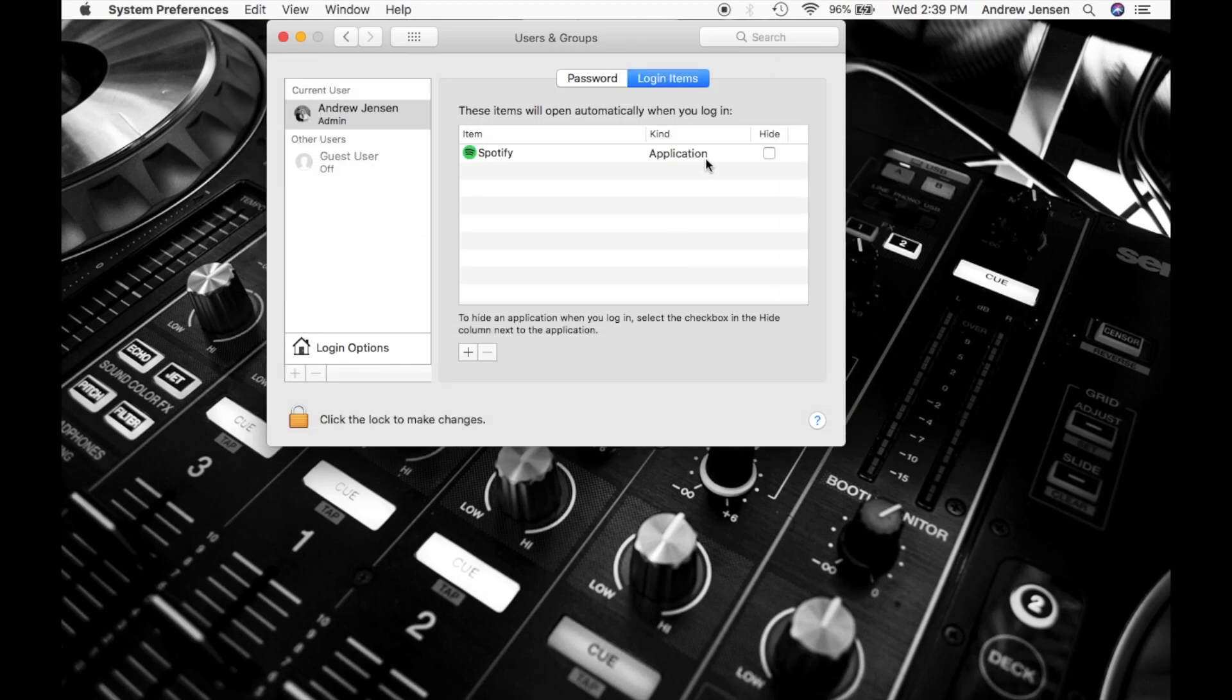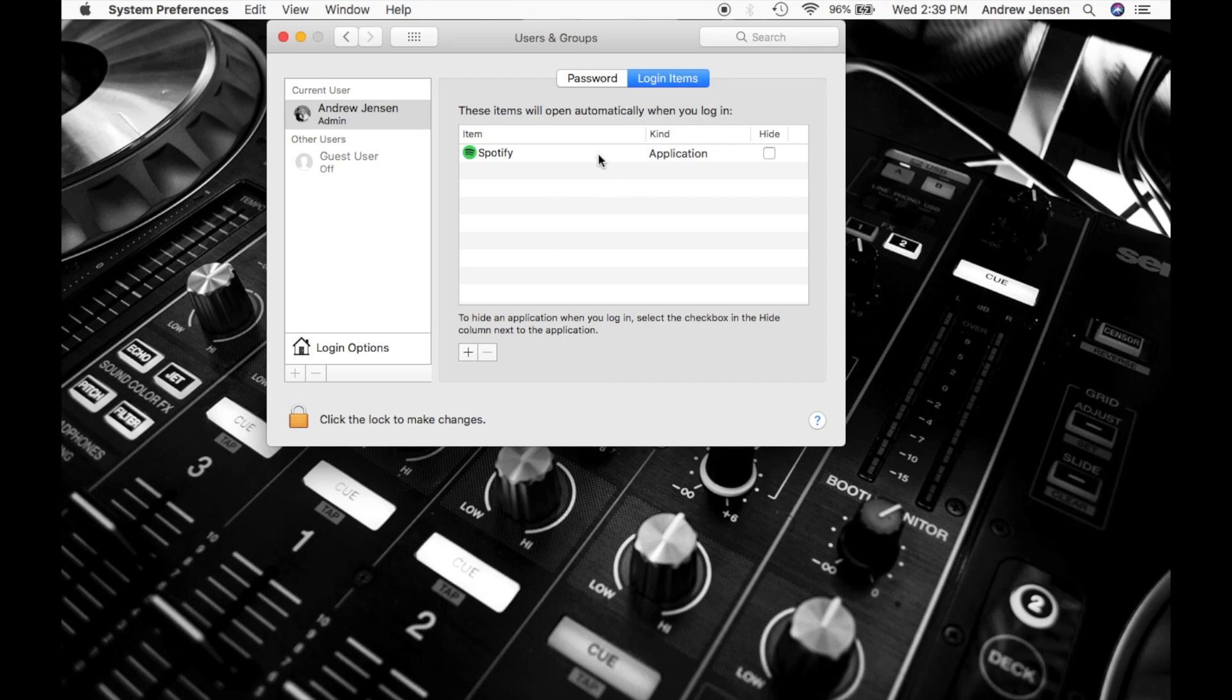You'll see this is on the list right here. So what that means is every time I log into my Andrew account right here, it's going to pull up Spotify automatically.